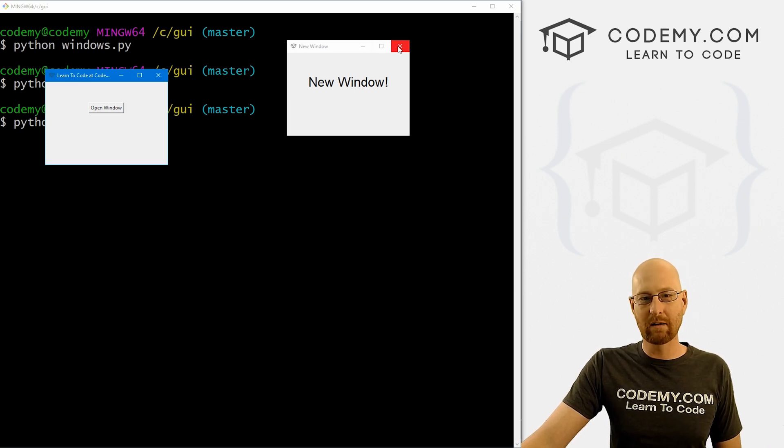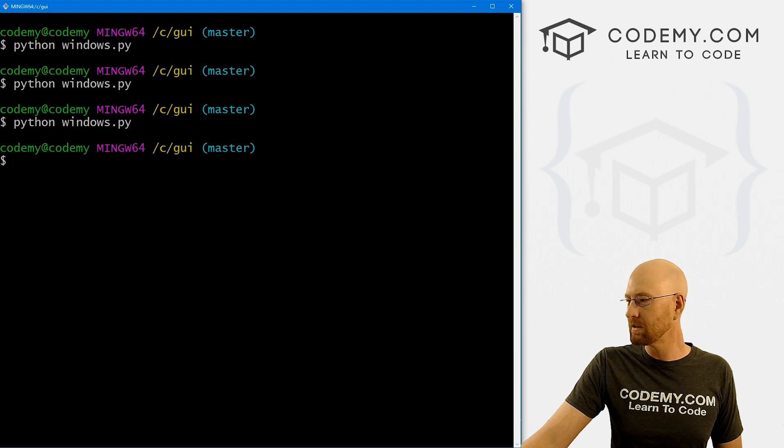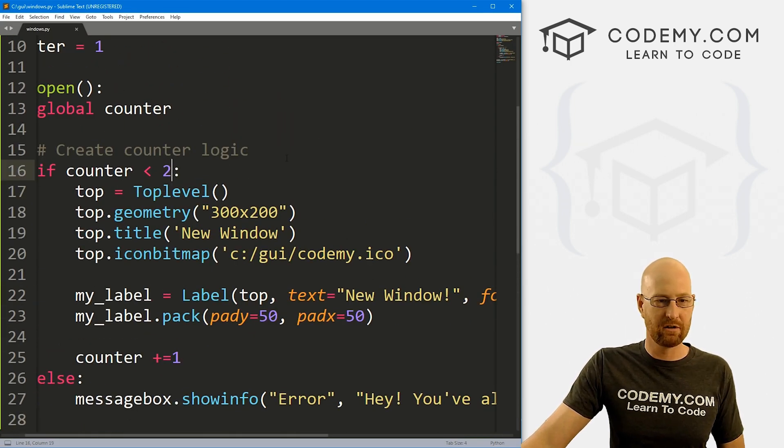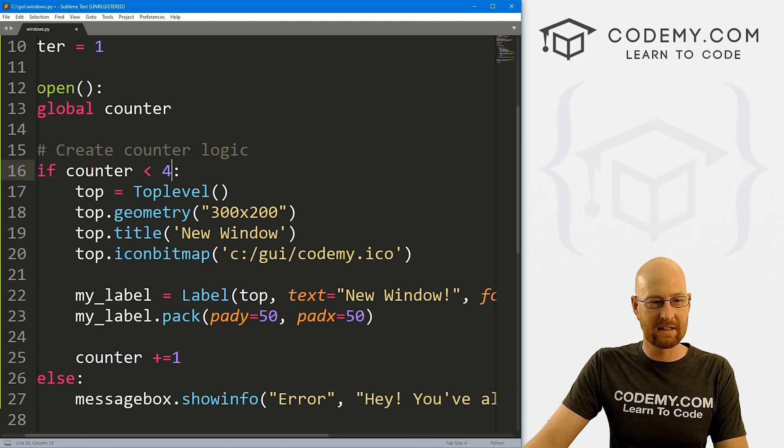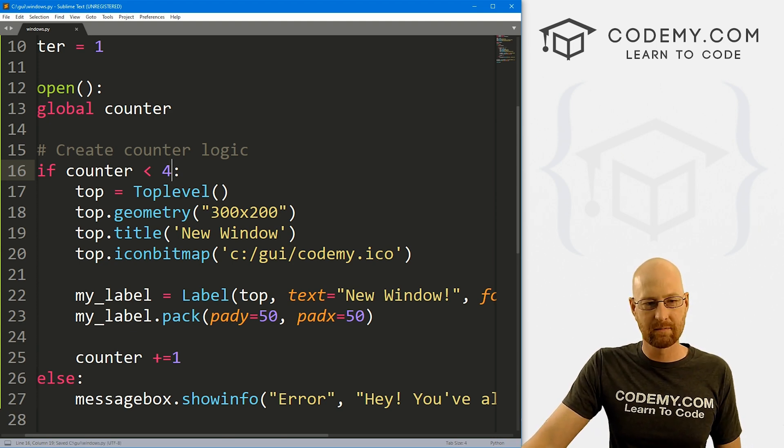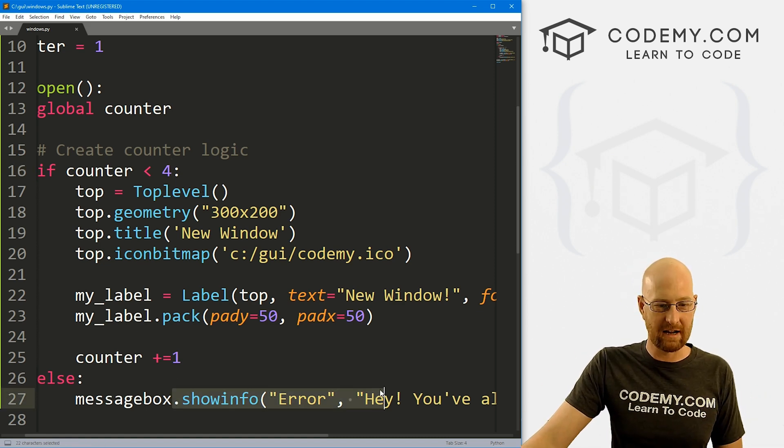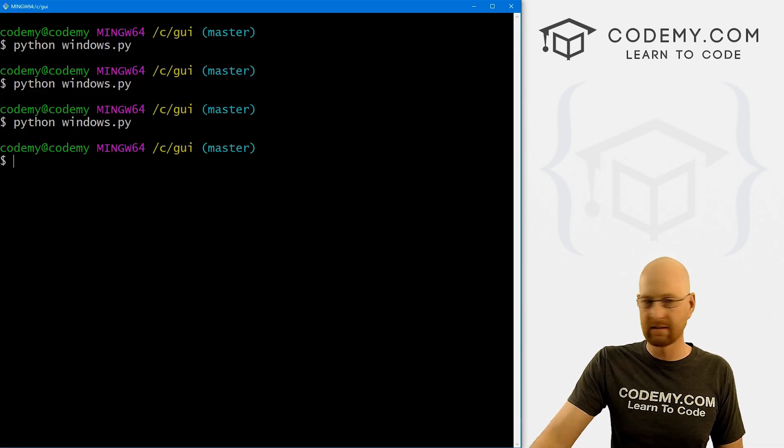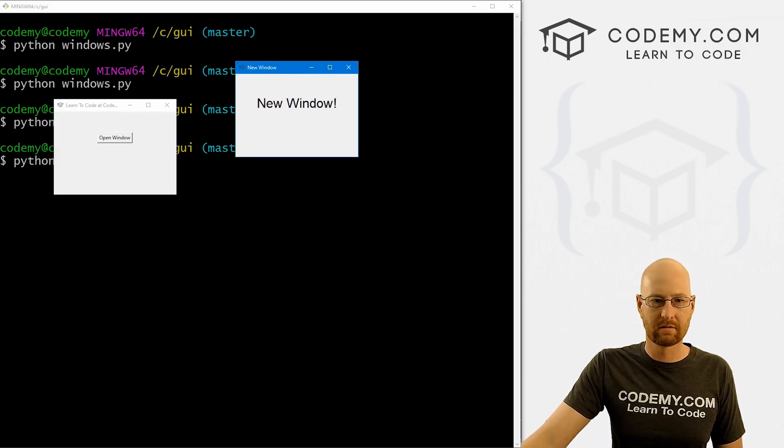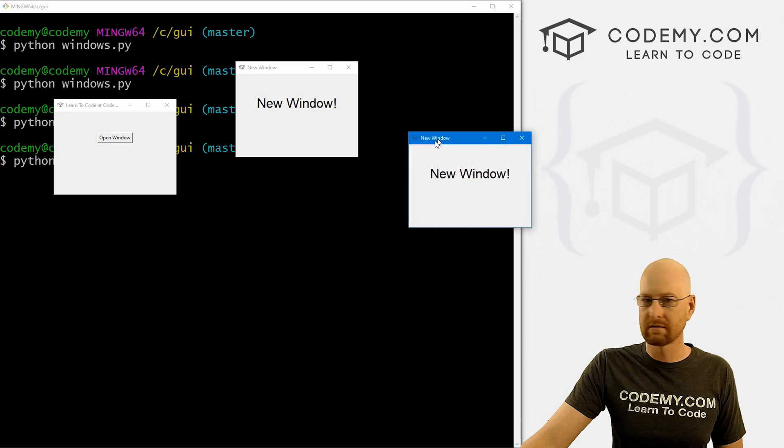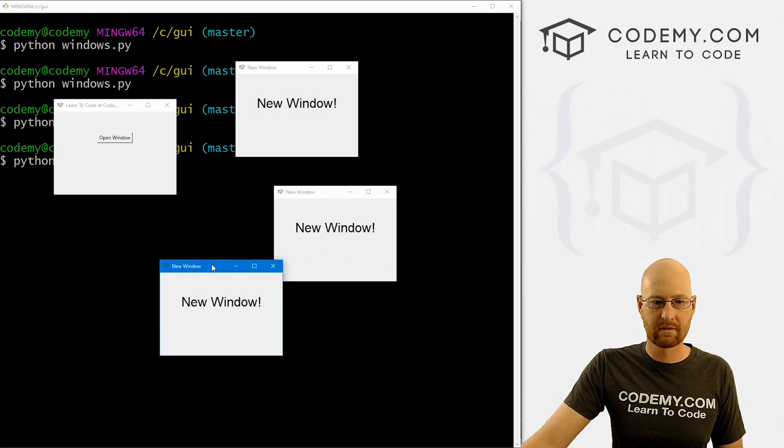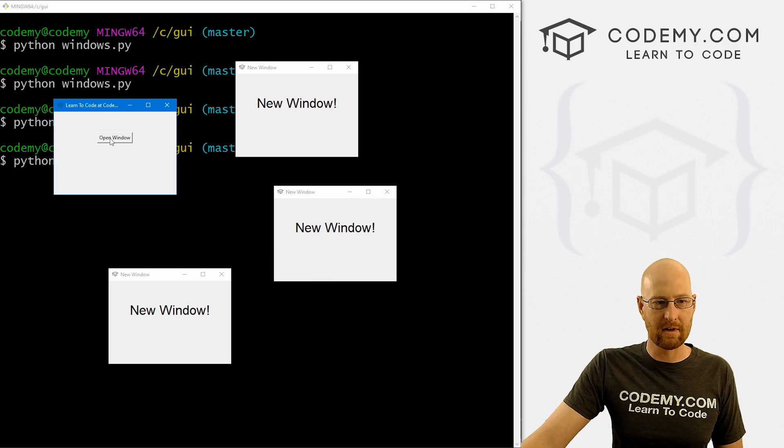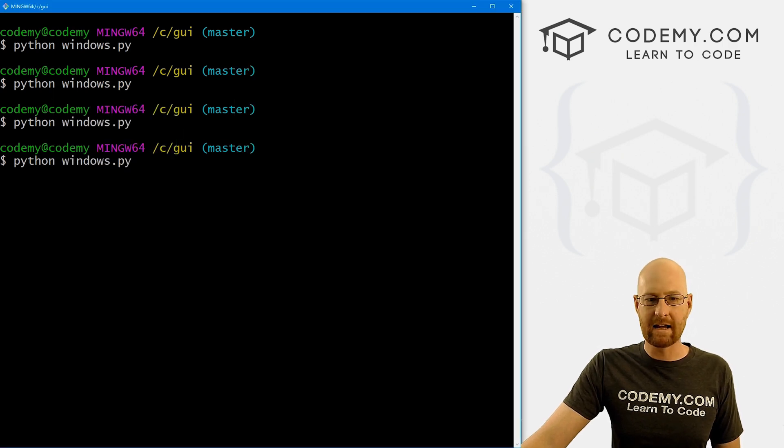Now, I've done just one window here, you can do as many or as few as you want. So if we come back here, and if we change the counter to four, right, this will allow us to open what three new windows, because then it'll get to four, four is not less than four. And we'll start to get this error message again. So let's save this and run it. See if that worked. Oh, we can do it once. You do it twice. We can do it three times. After that, boom, we start to get this error message. Right? Piece of cake.